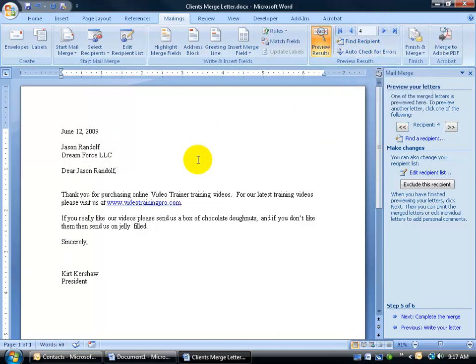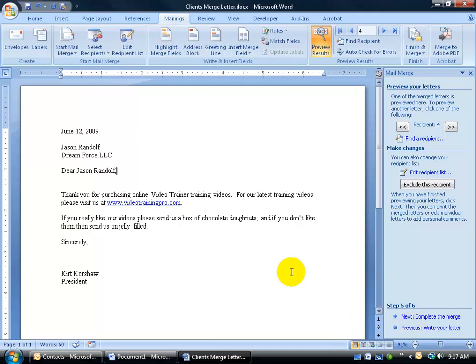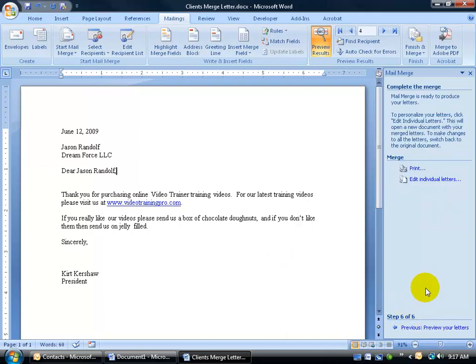So after we finish previewing this and we like what we see, if we don't, then we can go to the previous step, click on previous and be able to change our merge fields around, rewrite the letter. But if we're good with this, let's go ahead and click next and go to the final step.